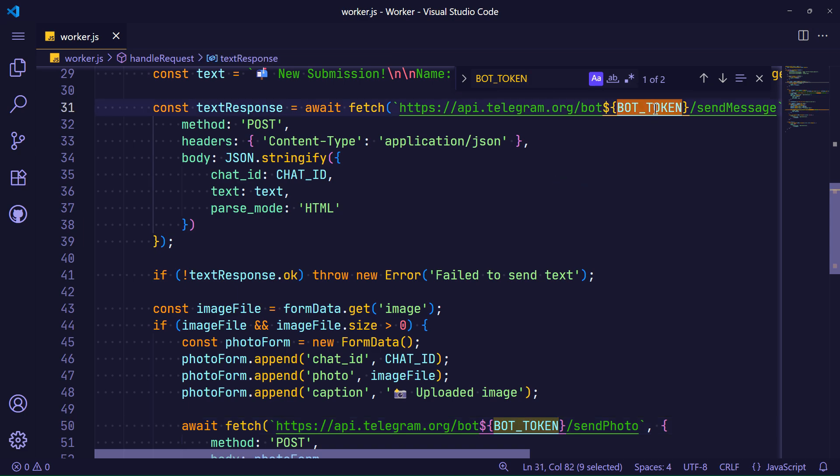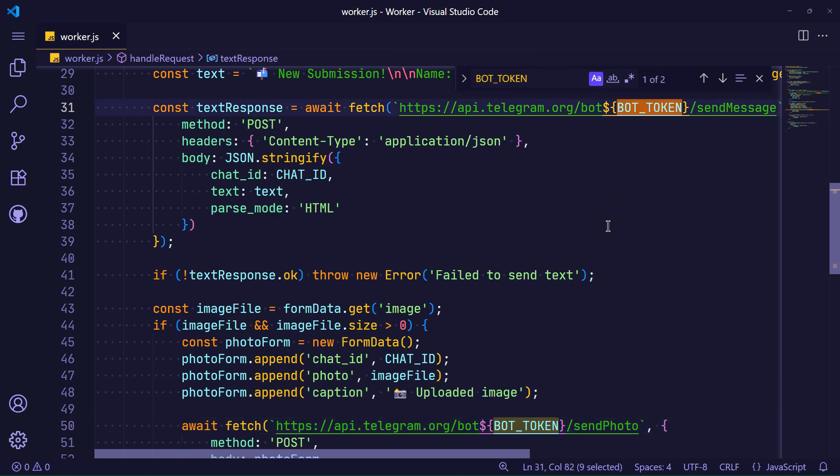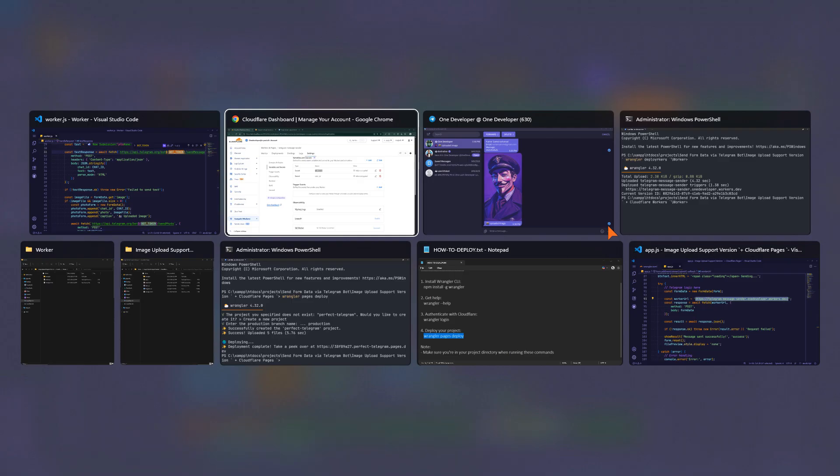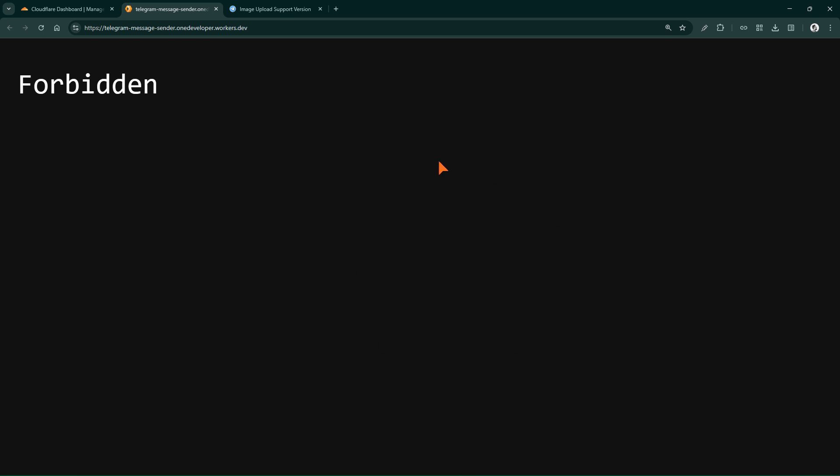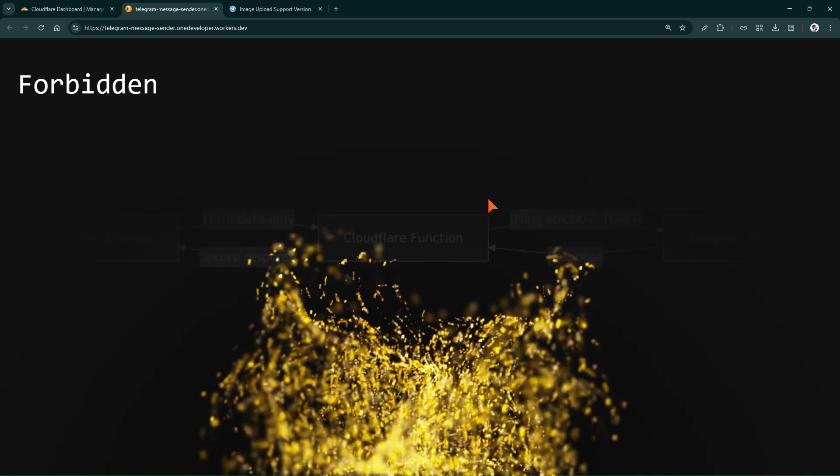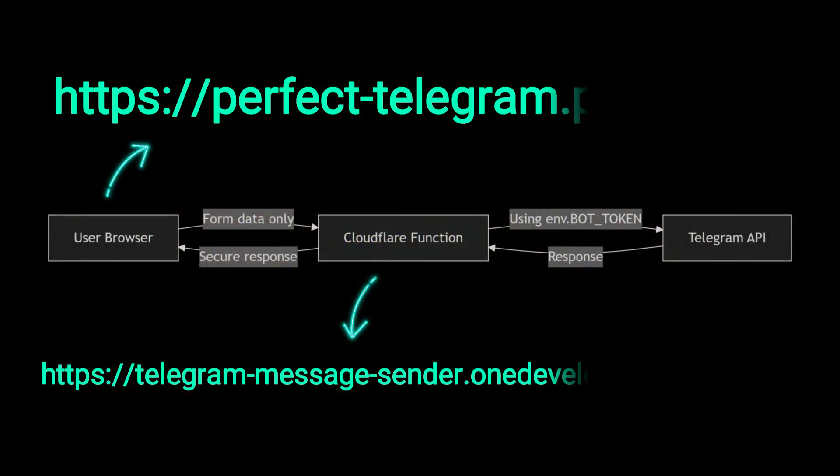As you can see, I did not declare these variables in the worker code, yet I used them. The reason is that they are registered as environment variables in Cloudflare and Cloudflare injects their values automatically. This demonstrates how environment variables work in a worker, as I explained.